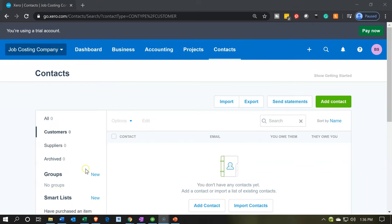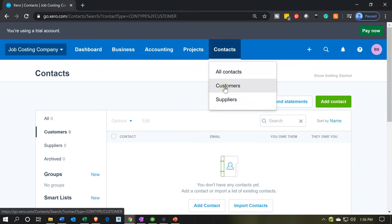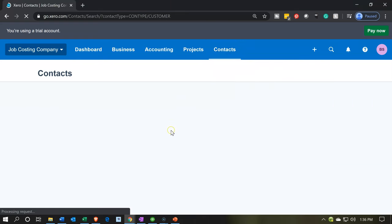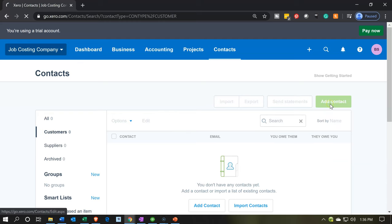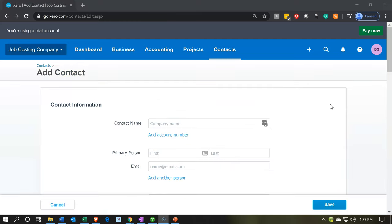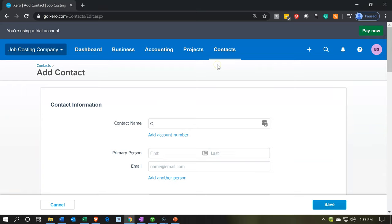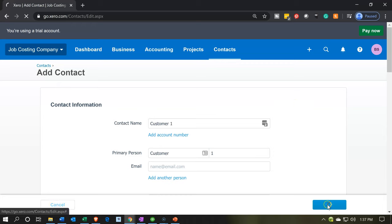Now we're going to set up a customer and jobs related to it. We're in the contacts area, in the customers section. We're going to add a contact — we'll just call them Customer One. We'll add a primary person with last name 'One.' No email address since it's a generic customer. We go ahead and save, and Customer One has been saved.